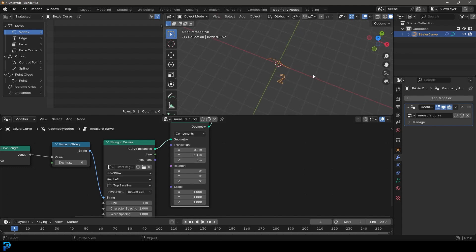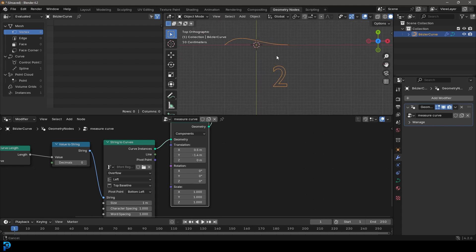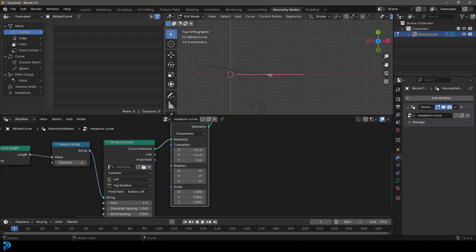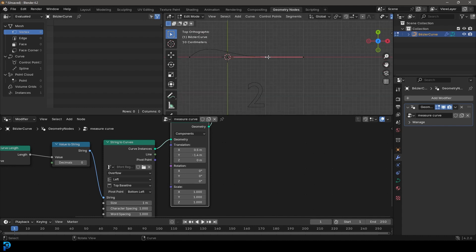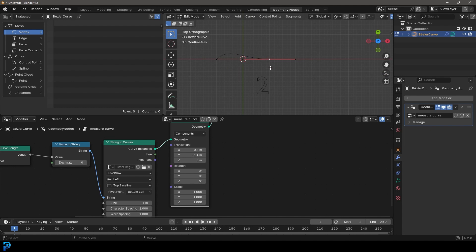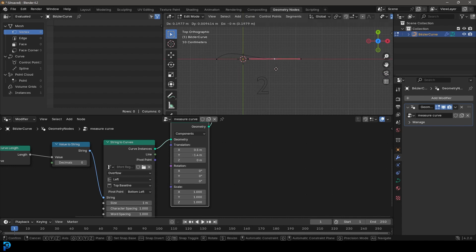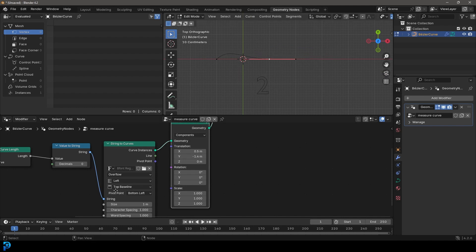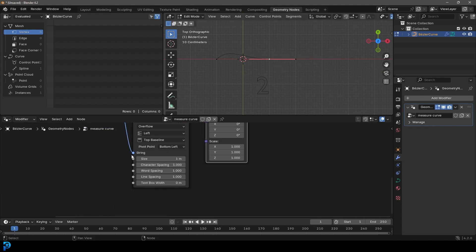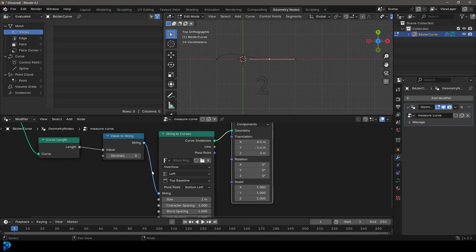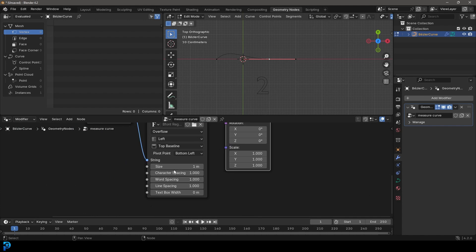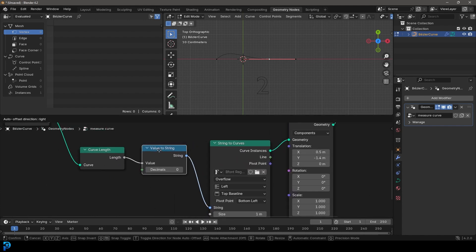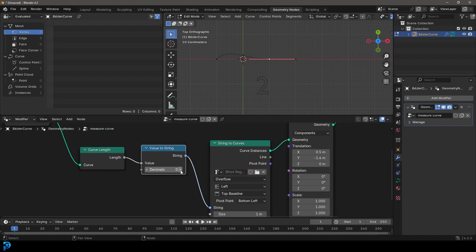And now let's have fun with this. Let's go into our top orthographic view. And let's tab into edit mode and let's grab this and let's go G to move it. And you can see here, it just kind of does this in integers. So what we can do is we can come over here to the value to string, we can take the decimals and bump it up.